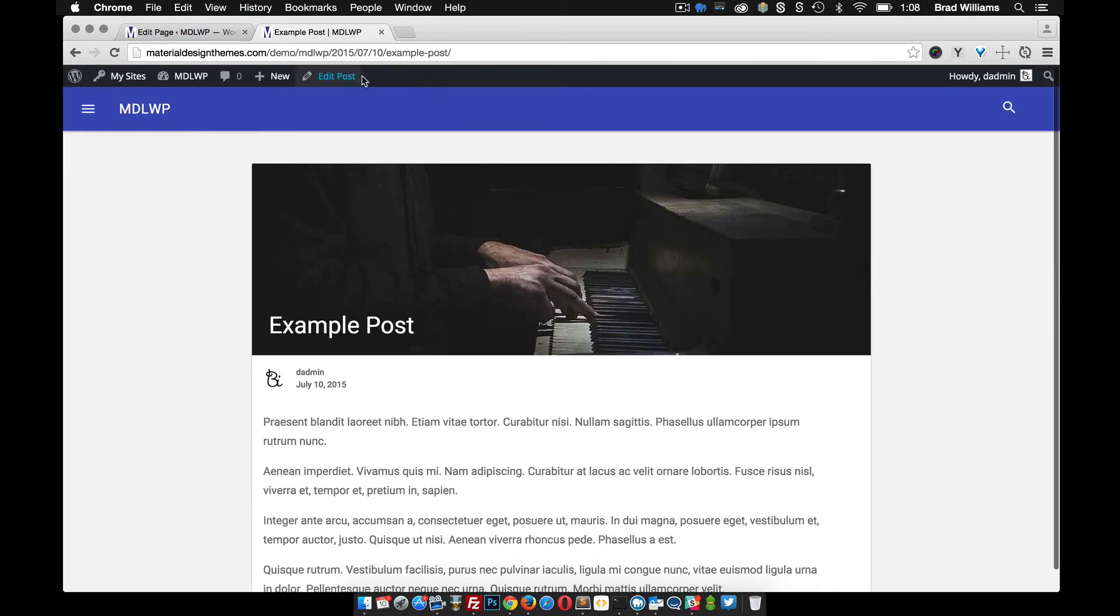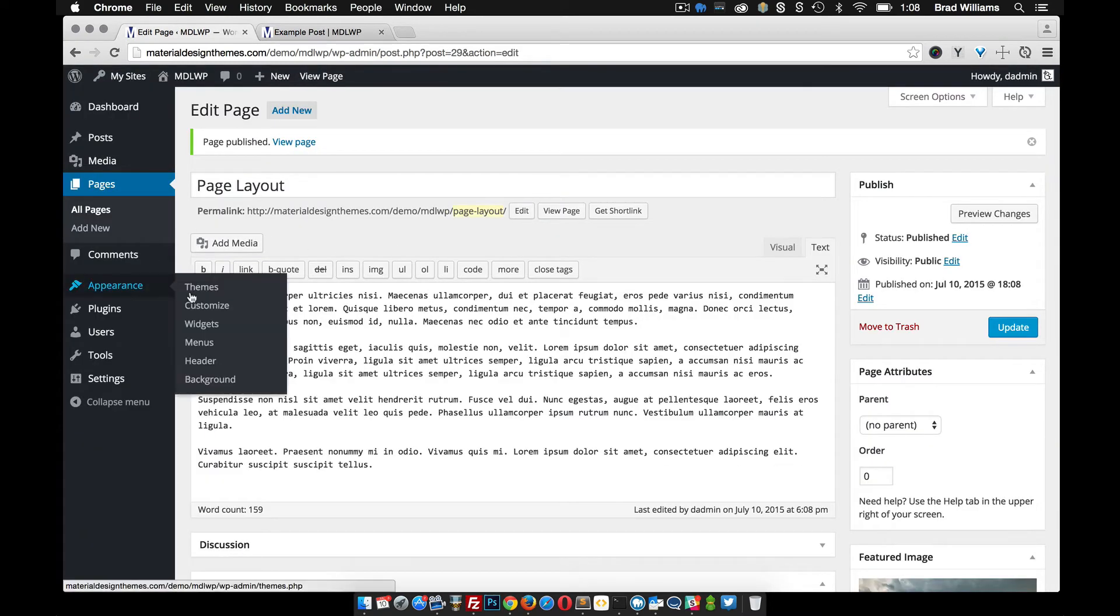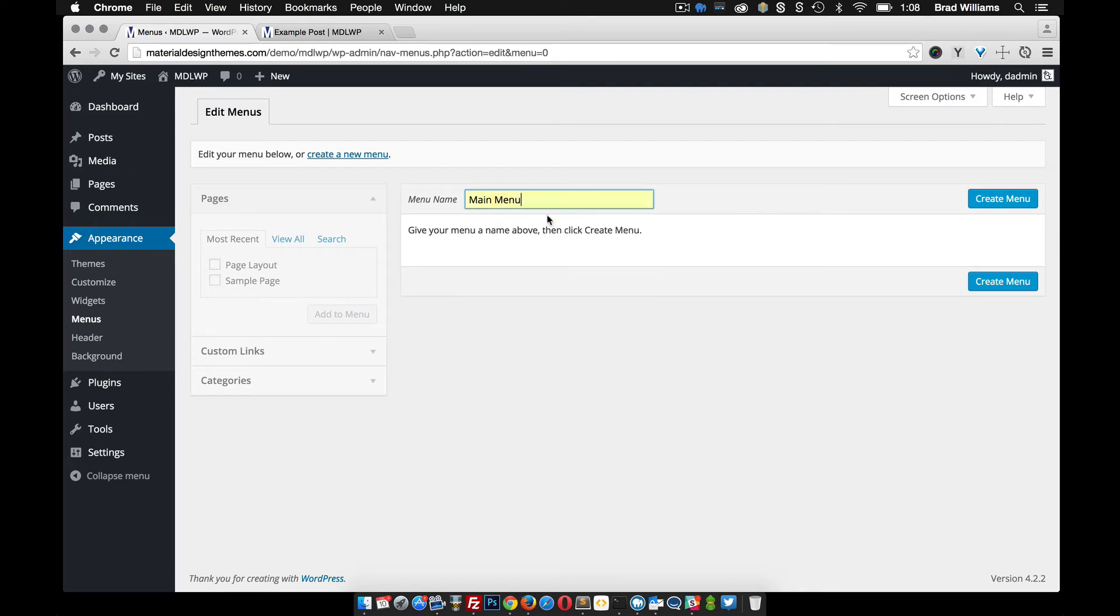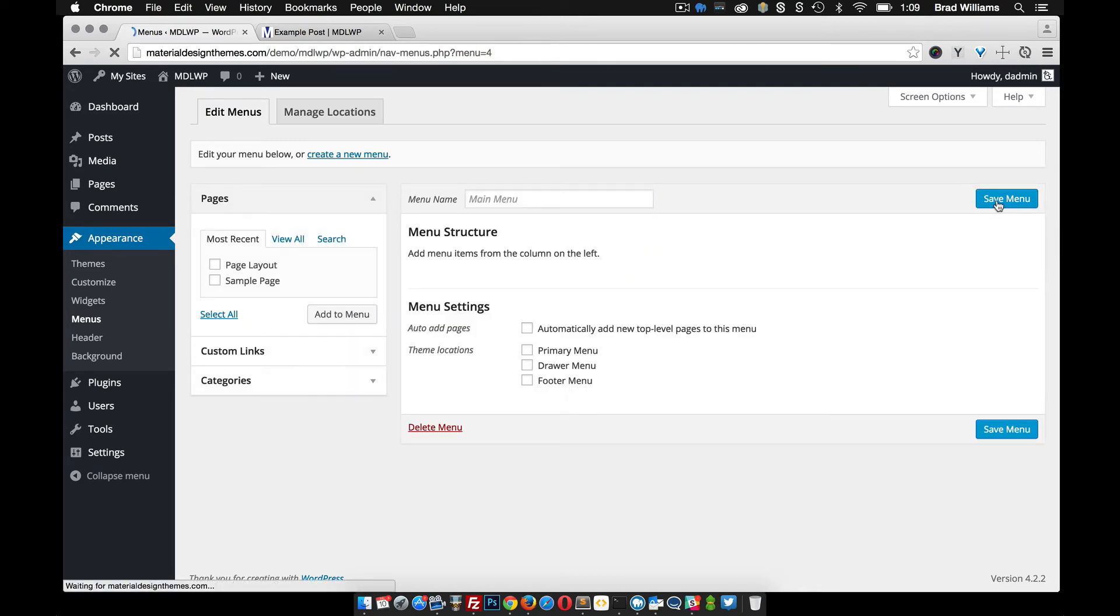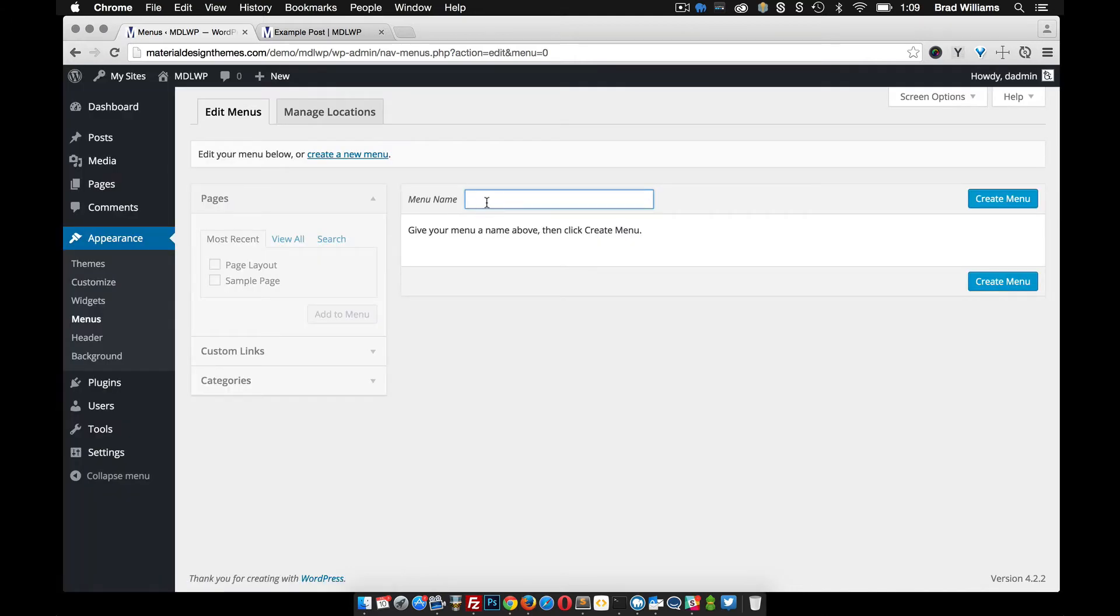This would be a good time to transition into the menus. So if you go to appearance menus, this theme actually has several different locations. So let's call it main menu, create that one. You'll see down here that there's a primary menu, the drawer menu, and the footer menu.